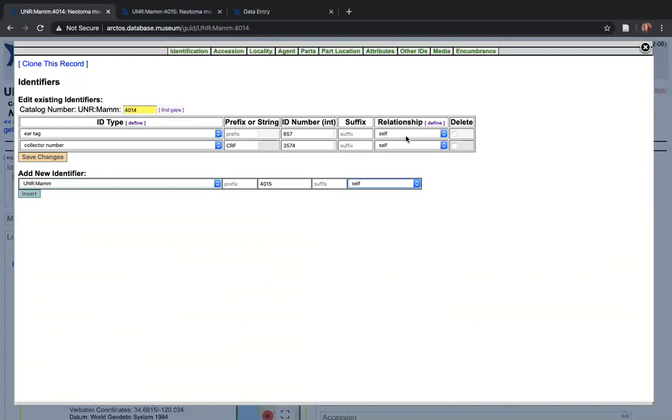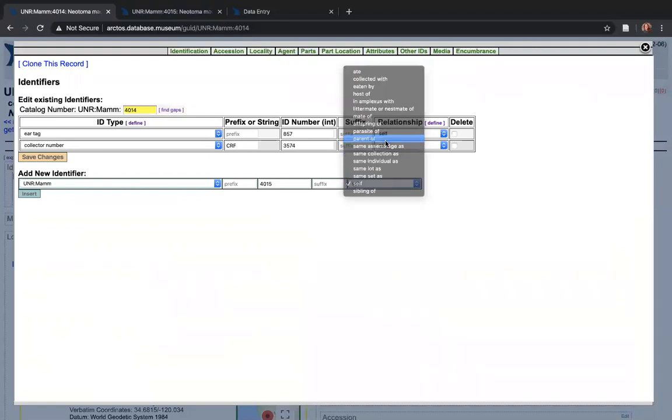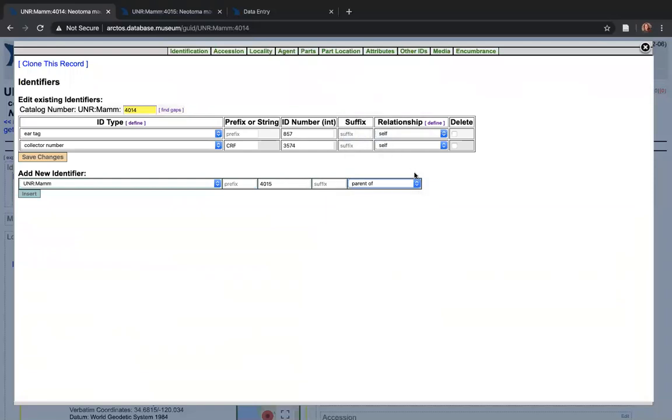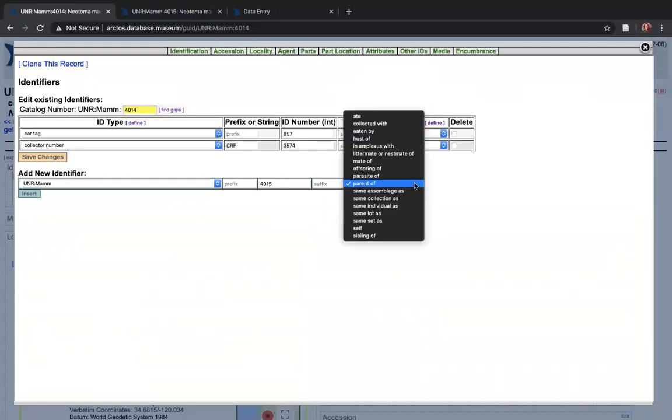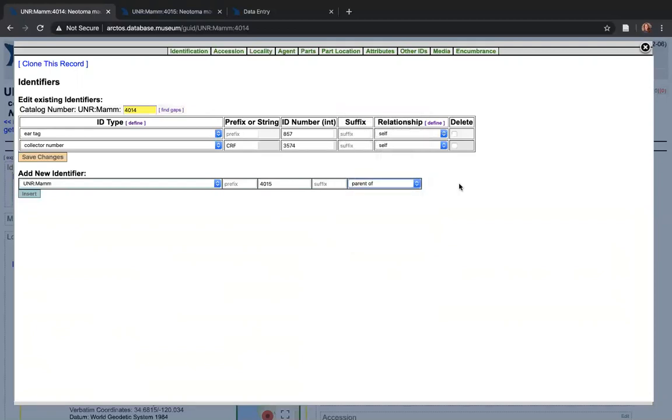As you can see up here, it'll say relationship, and these are the options for the relationships you can create. All you have to do is scroll to the one that you want to add. Keep in mind that this is a drop-down menu when you are entering specimens into the bulk loader. You need to use one of these options here when you add it to the bulk loader.